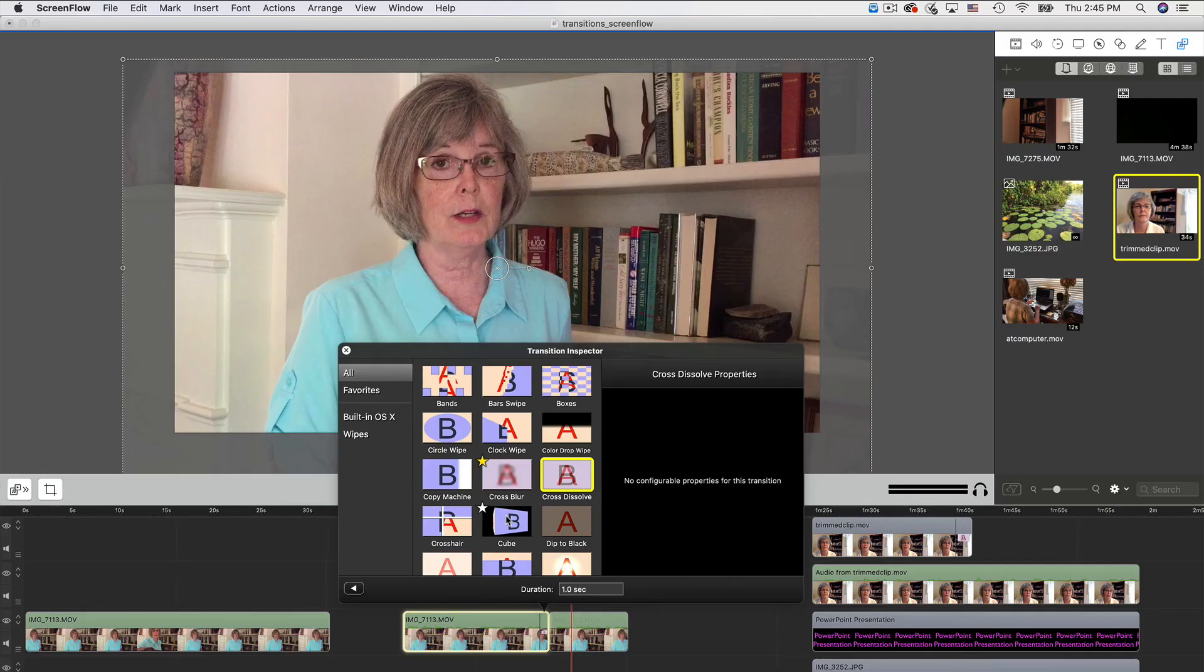Well, those are just a few ways to use transitions in ScreenFlow to enhance your videos. Thanks for watching.